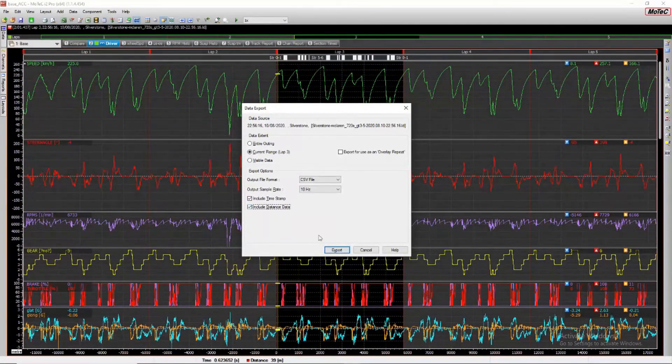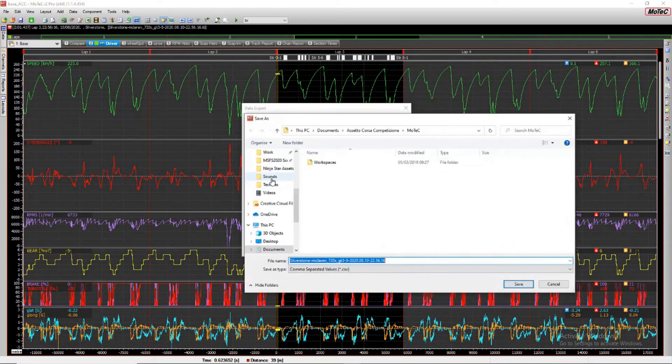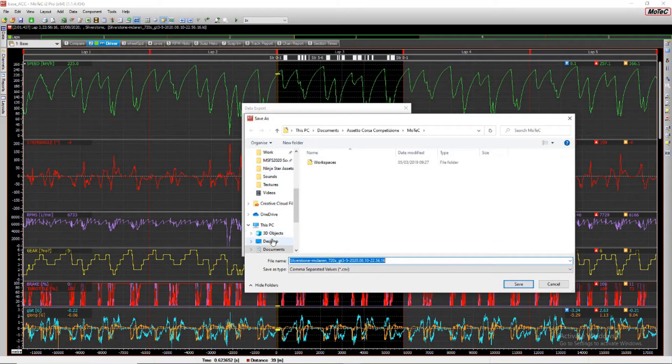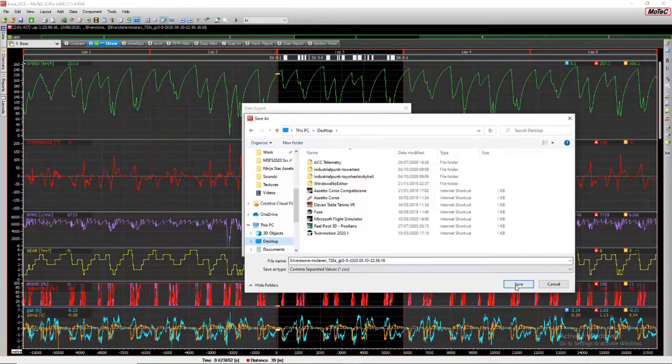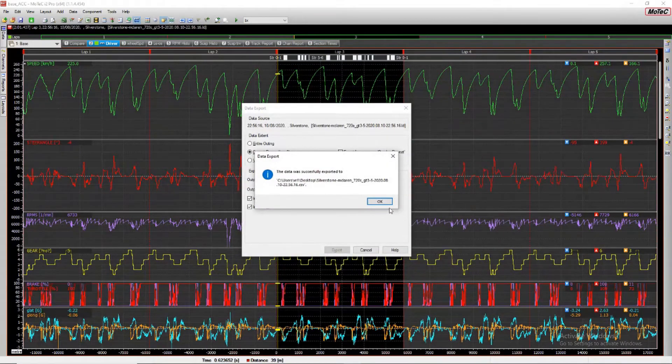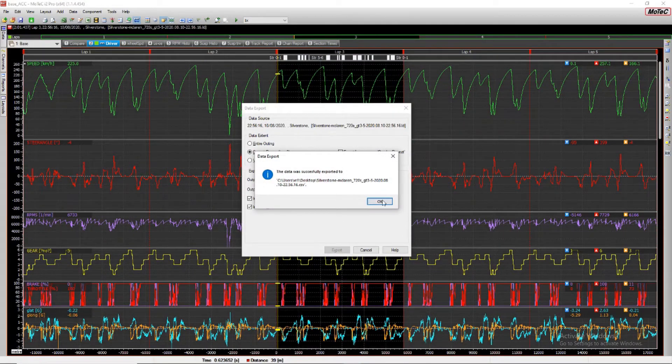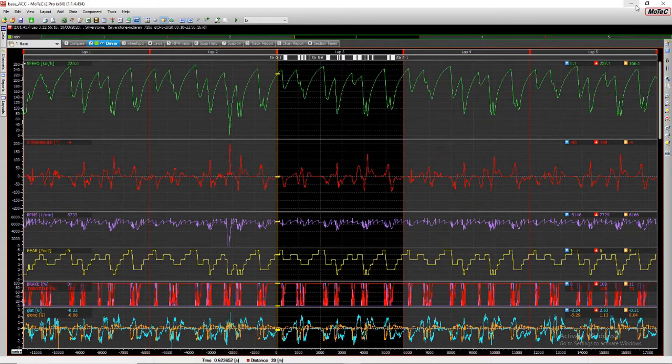And now we can export that file. So we'll just put that on the desktop and leave the name the same. And the data was successfully exported. And that's all we need from the MoTeC software now.